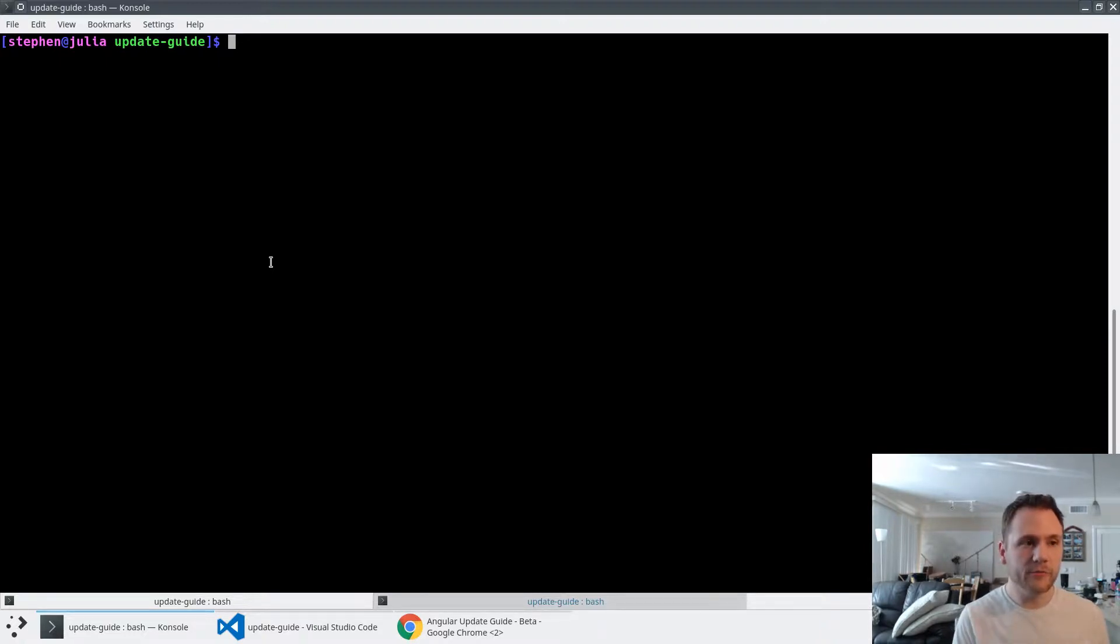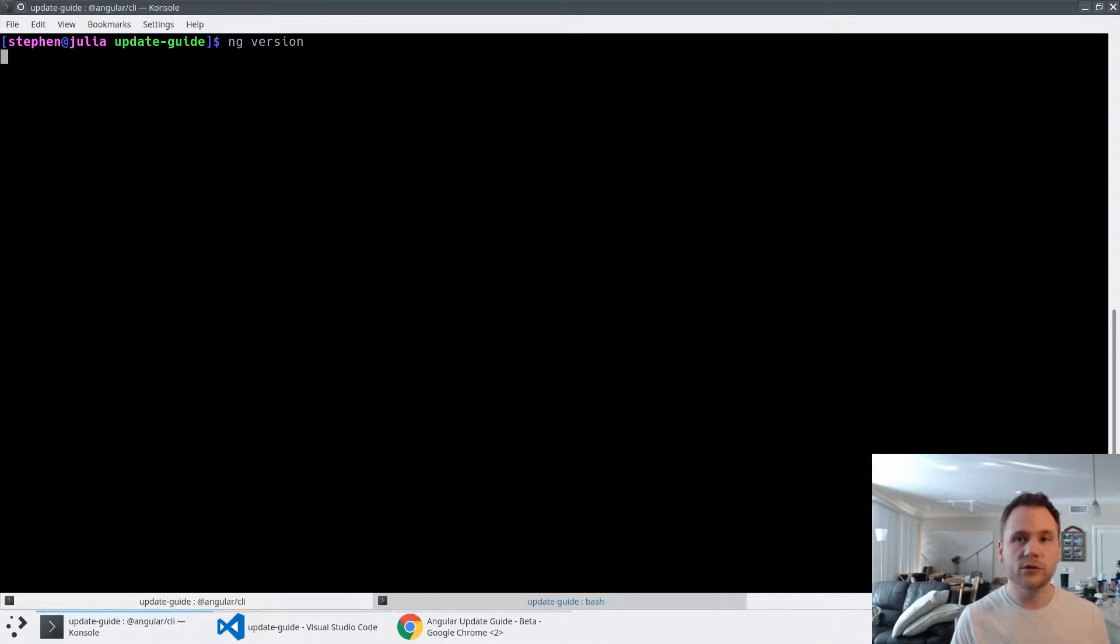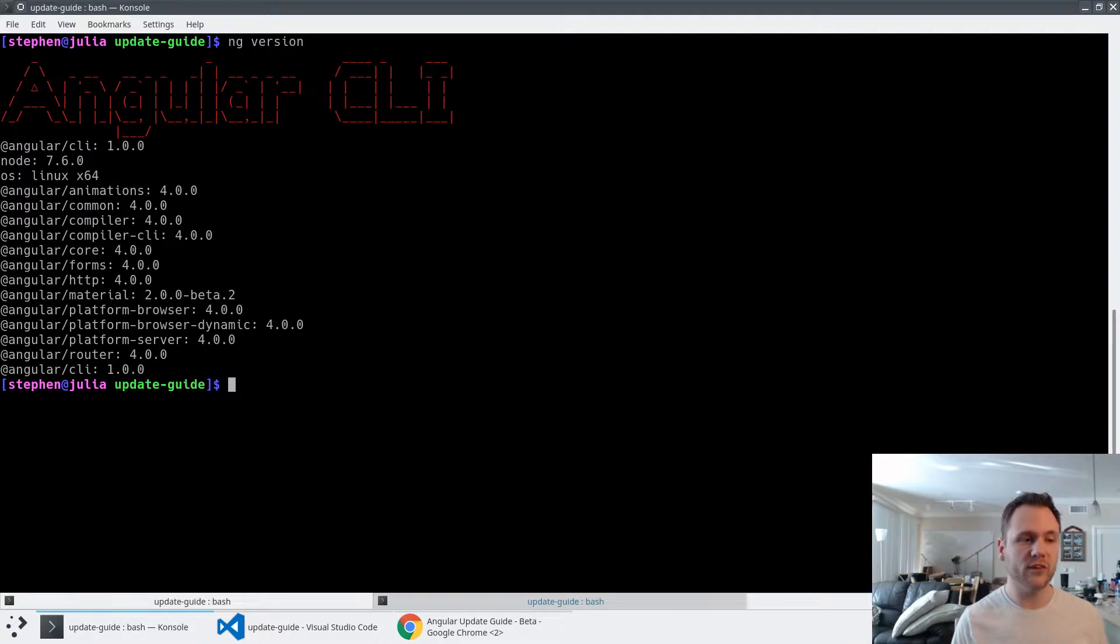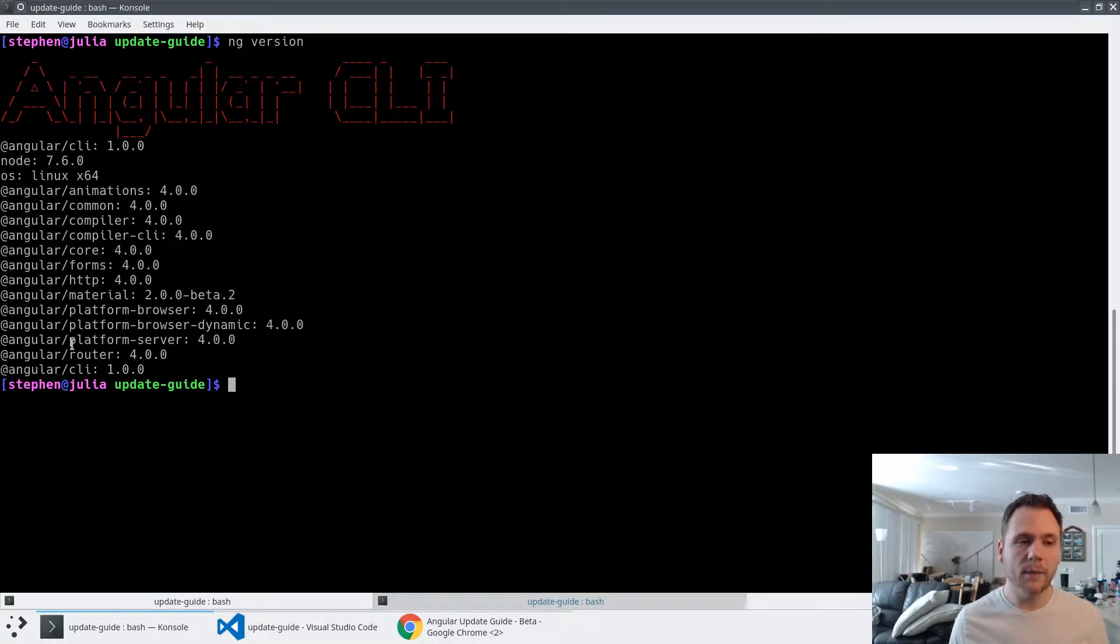The first way, one of my preferred ways, is using the command line. If I do ng version, we'll use the CLI to see what version we have currently installed. You'll see that this application is still on 4.0.0. What I'm going to do is take all of these dependencies and update them to the latest version.